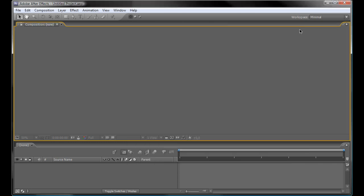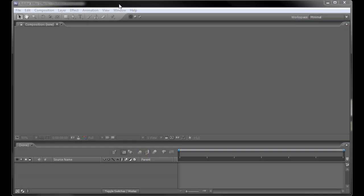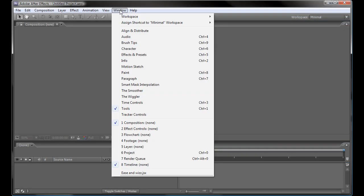Now you can restart After Effects and the new script panel will be ready to use. Open it from the Window menu.